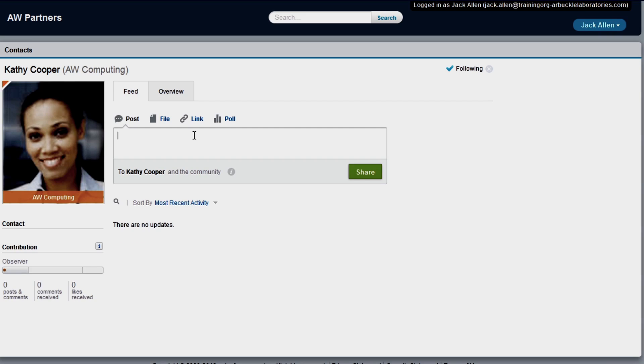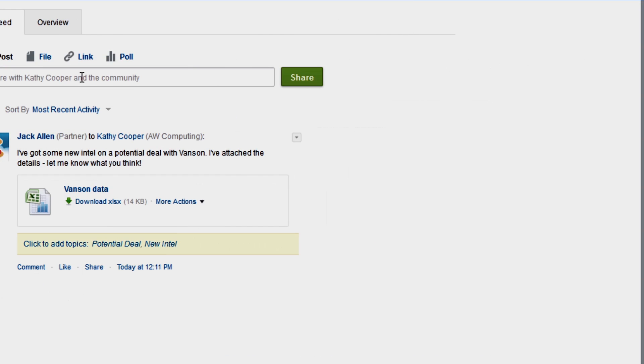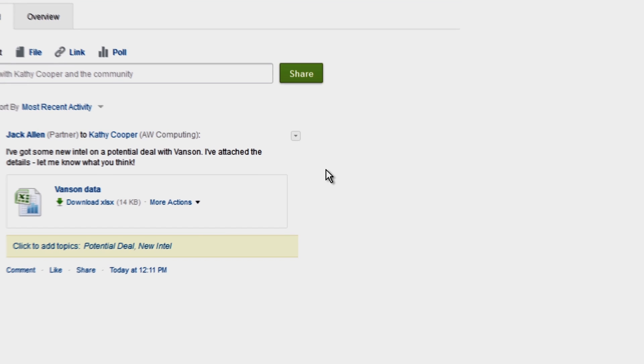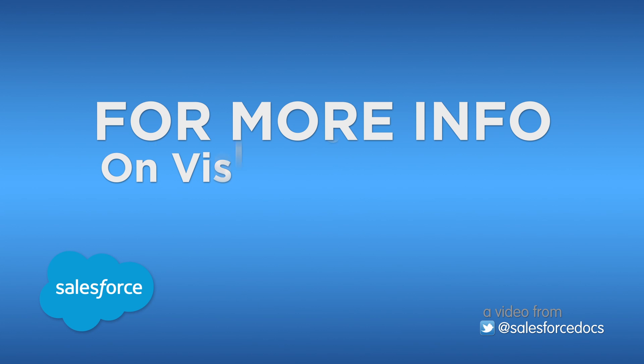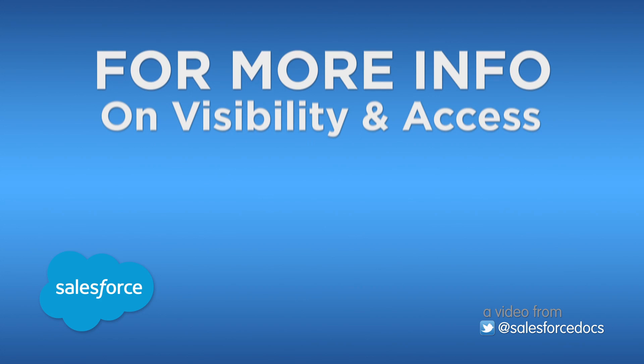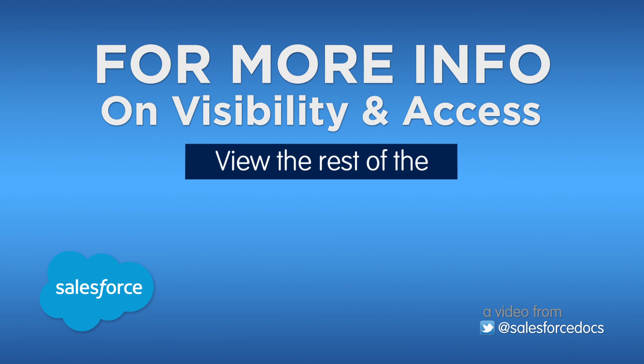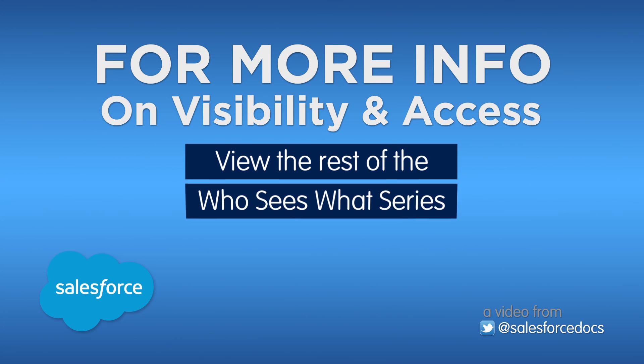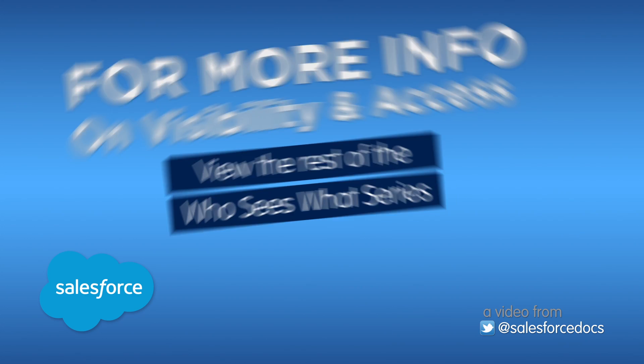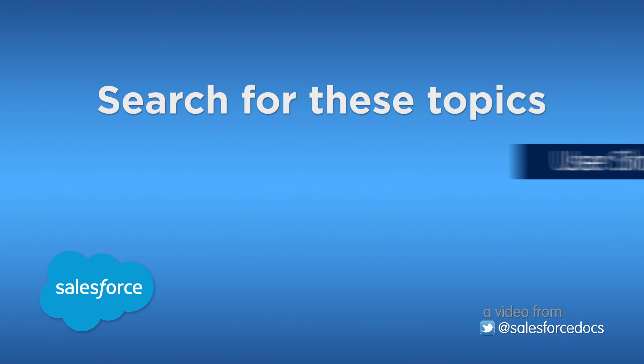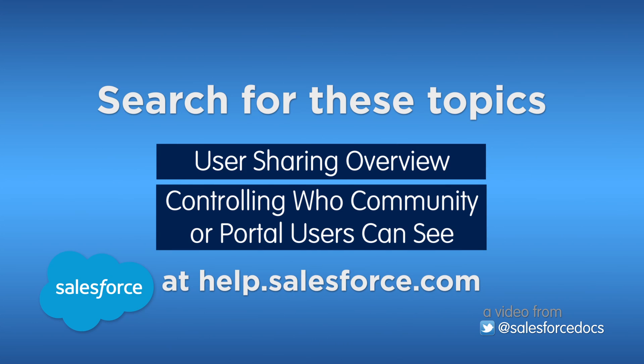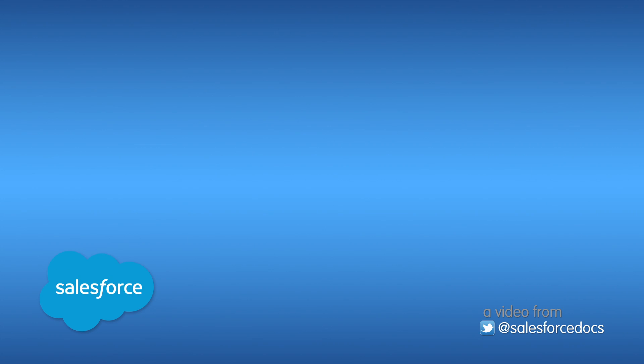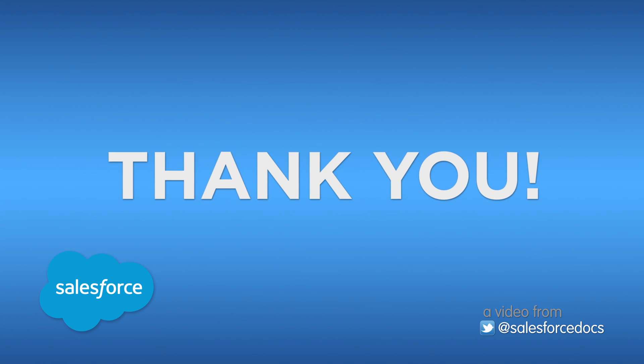Great job! User sharing gives you flexibility and control over who sees who for your internal and external users. For more information on user sharing, search for these topics in the Salesforce Help. Thanks for using Salesforce.